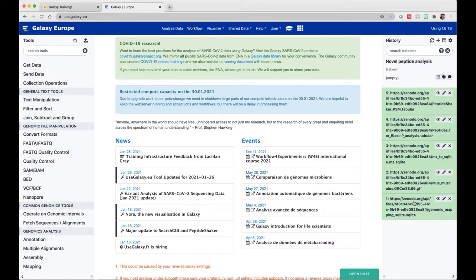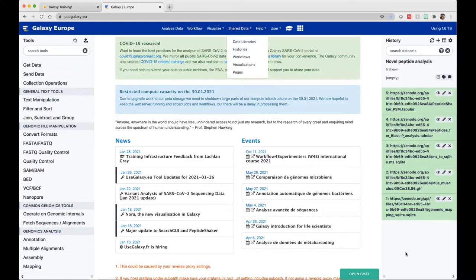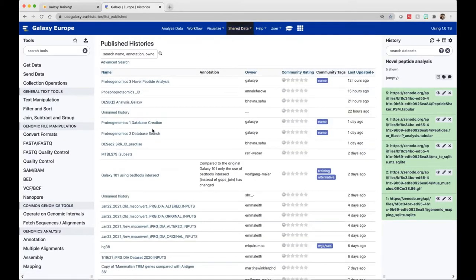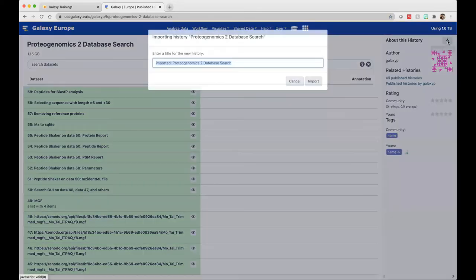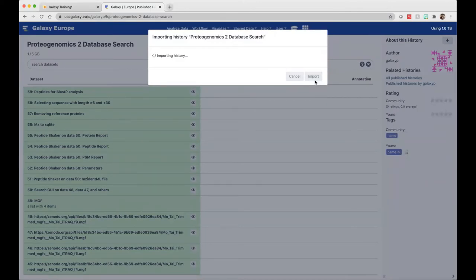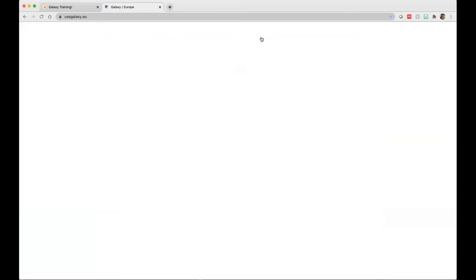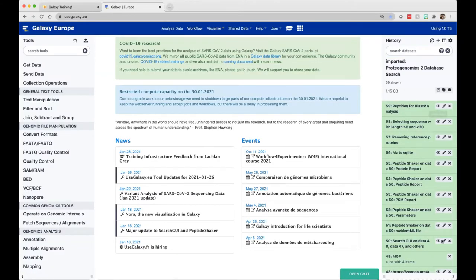If you have run the second workflow and have got an output, your history will be having more results. For the sake of running this third part of the tutorial, we have also shared histories. Go to shared histories, search for the Proteogenomics 2 database search, select it, and import history by clicking the plus sign. Once you do that, it will become your active history.